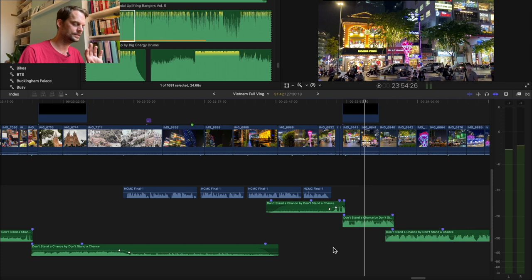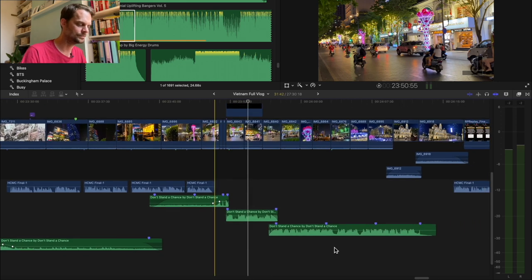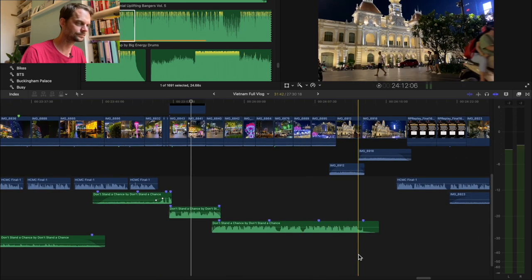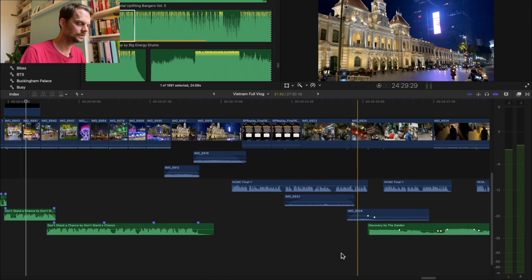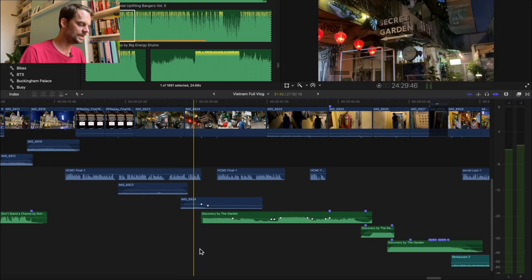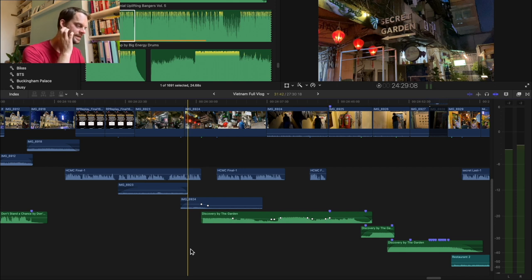Once you find the right tune it then enhances and maybe changes how you pace the clips. I really enjoyed this bit - it's something I don't normally get to do - so I got to do this little horror scene, which was kind of fun.